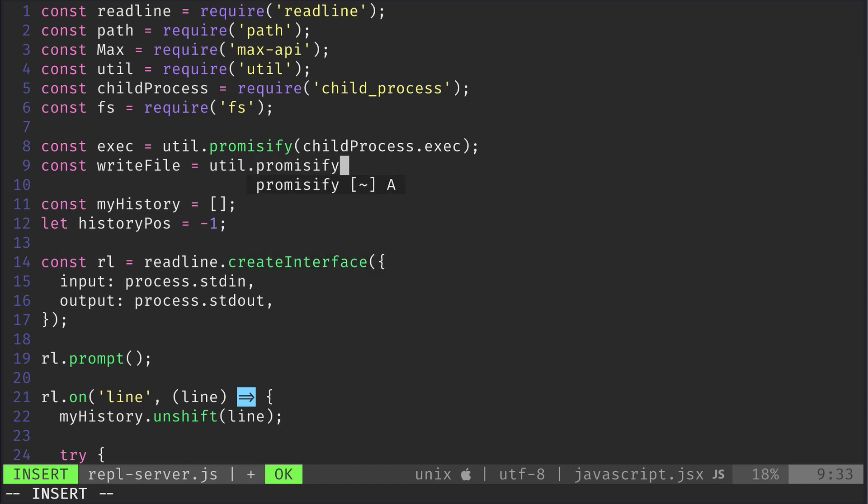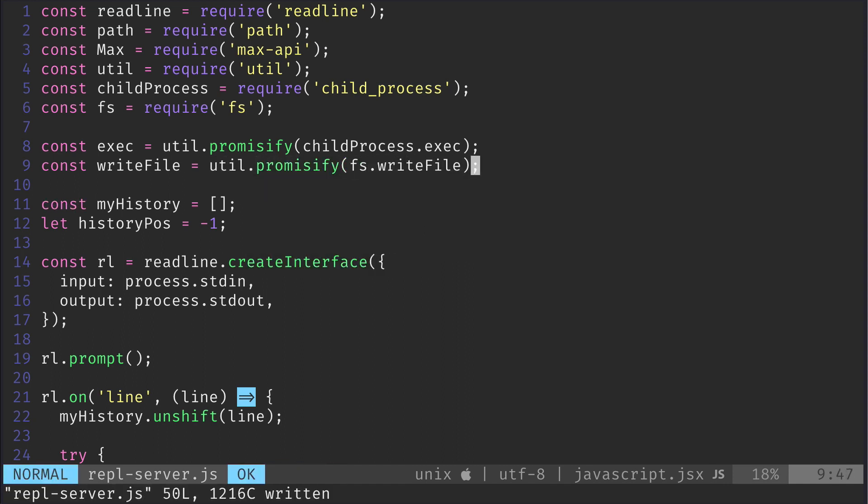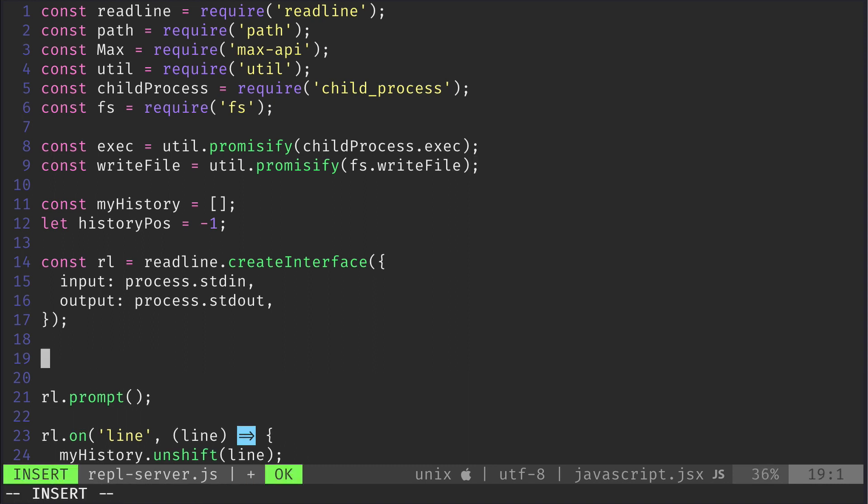Otherwise we would need to use callbacks, which are ugly to read and debug. Just bear with me please.